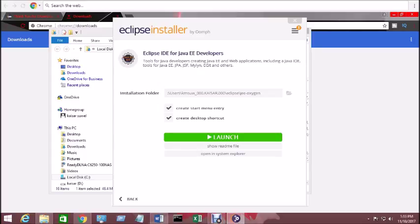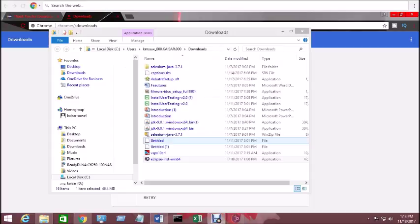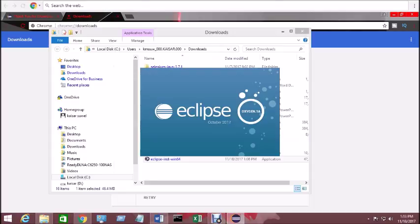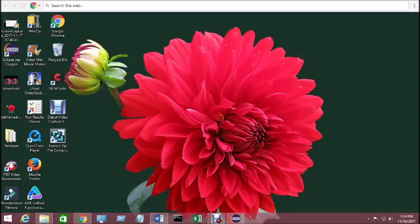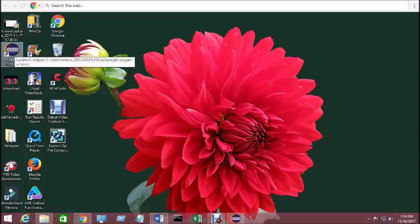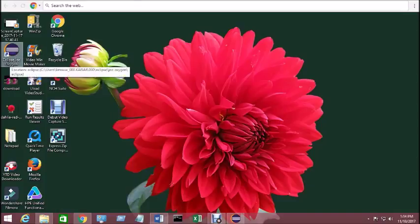Now click on launch. See, the Eclipse main page is going to be opened. See, there is an icon already created on your desktop.